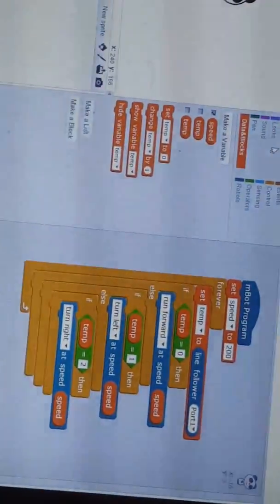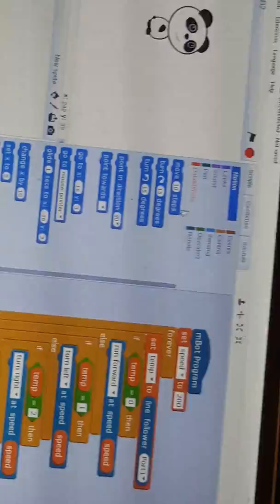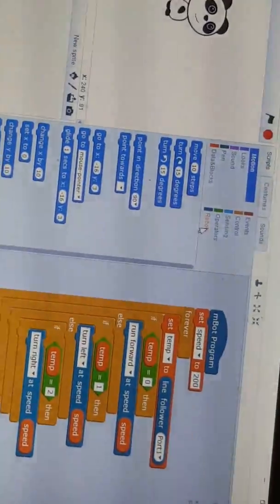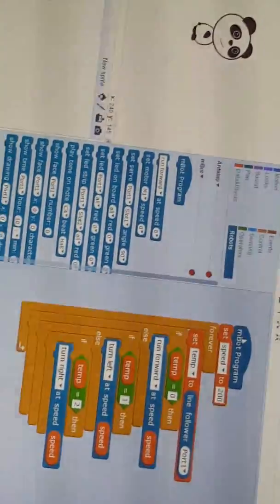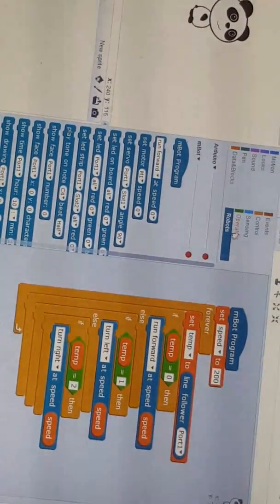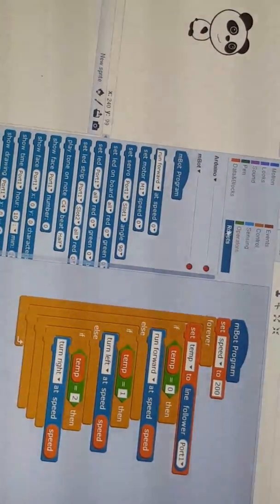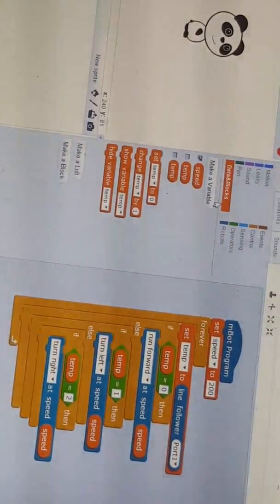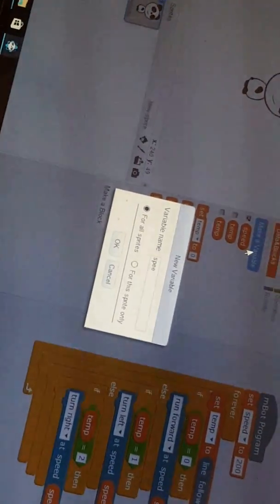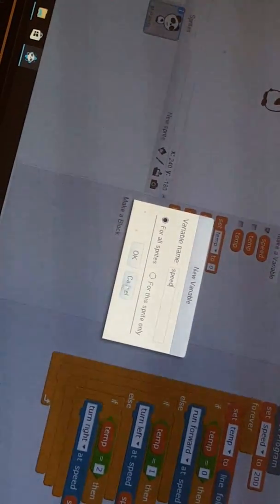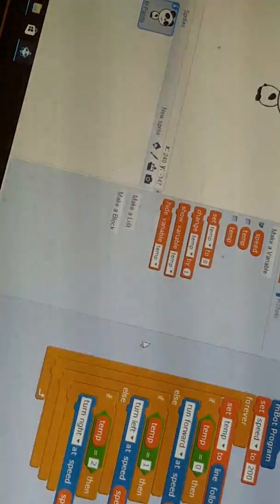First you start on motion, you go to robots, you put input programs, put it here, the first one. And then go to data and blocks, click make a variable, you write speed and then okay. But I already have it.